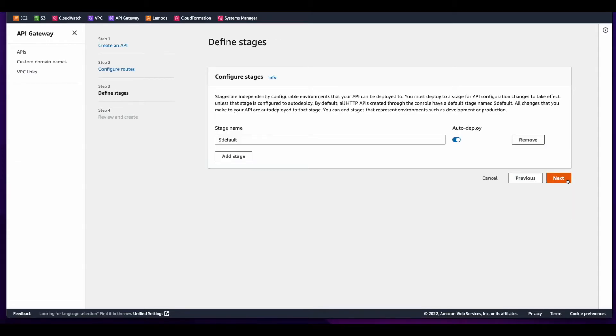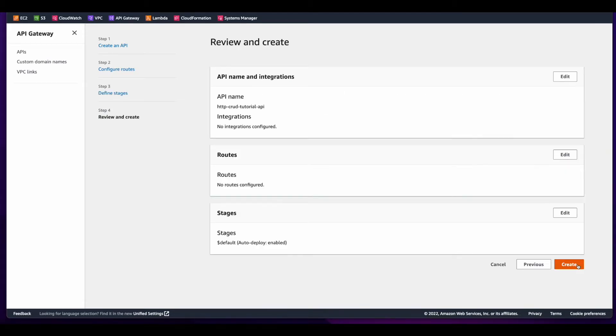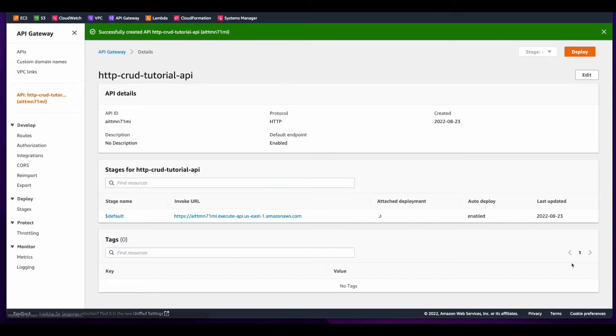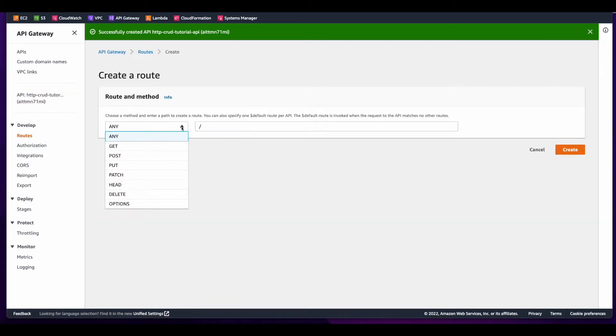I'll leave the defaults for the stage name, click next, and then create the API. Then with the API selected, I'll click routes and add the routes for the API.